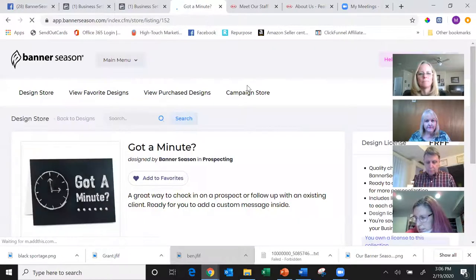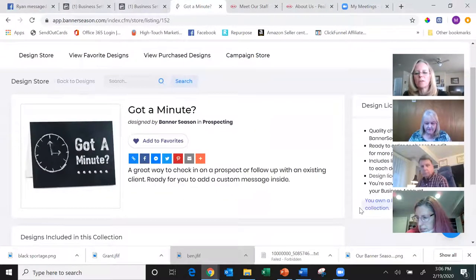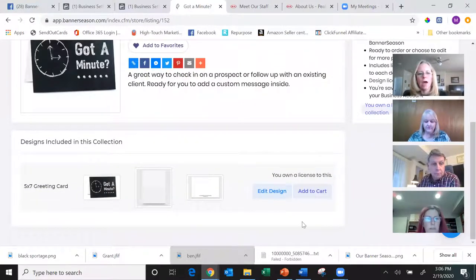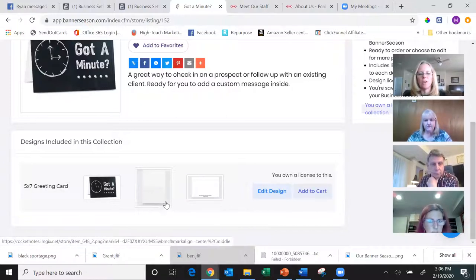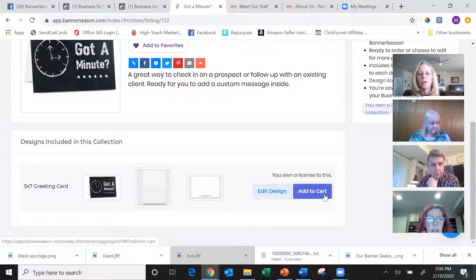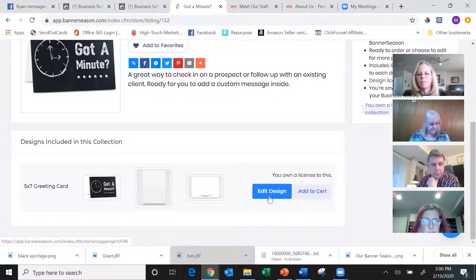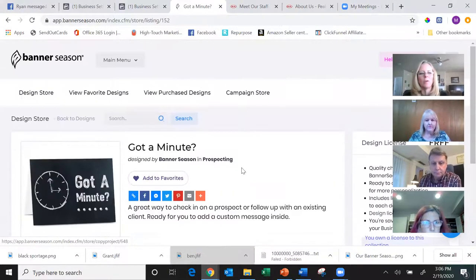If I click a free card, I can add it to favorites or add it to my account. Once added, I own a license for that product and can use it as often as I want. Some cards already have a message inside with a back design and you can just add to cart, but if there's nothing on the inside I'd recommend 'Edit Design.' That's not what I'm sending today, so I'll go back to the main menu.